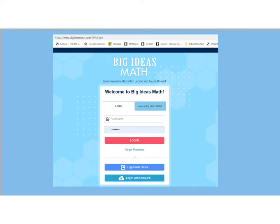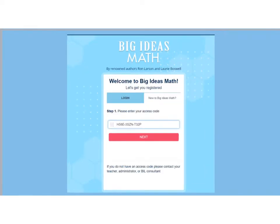This is a screenshot of the login page and you're going to click on the tab where it says 'New to Big Ideas.' When you click on that you will see the page where you enter your access code. The access code is provided to you by your teacher. Enter the access code here and click next.